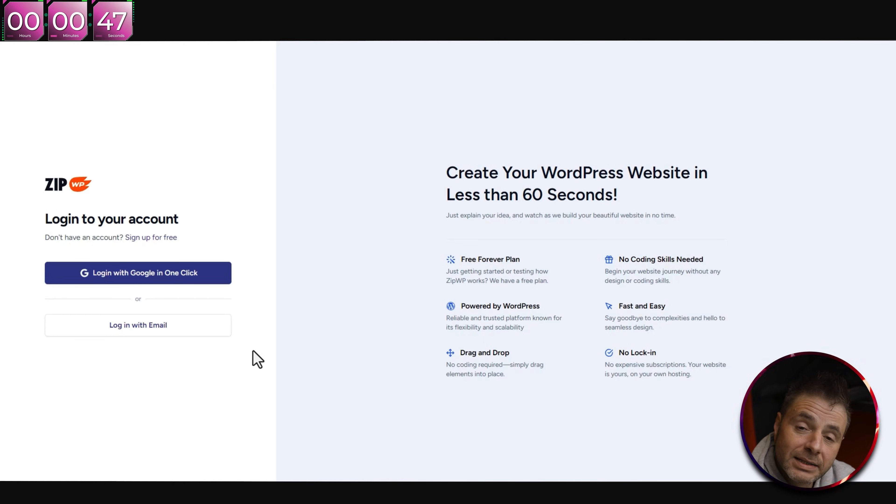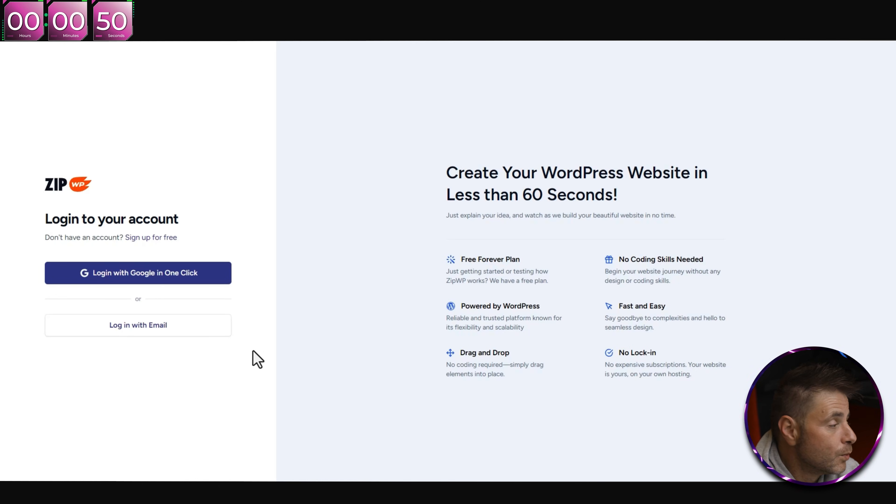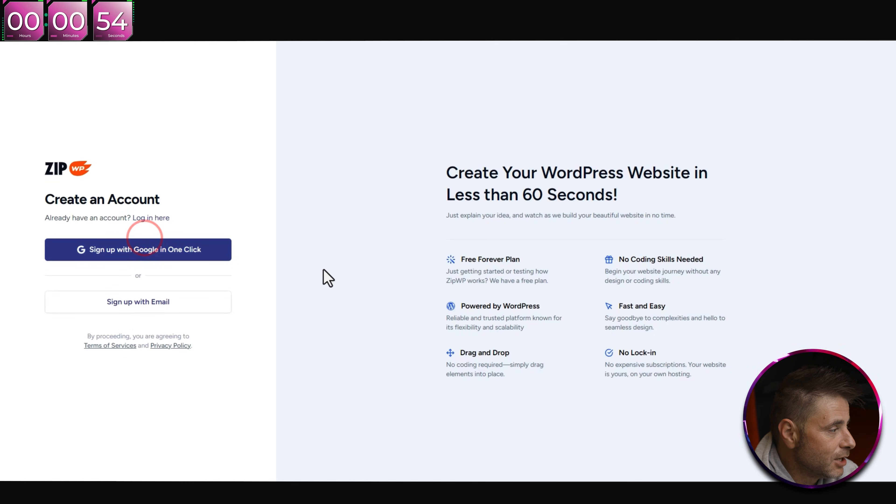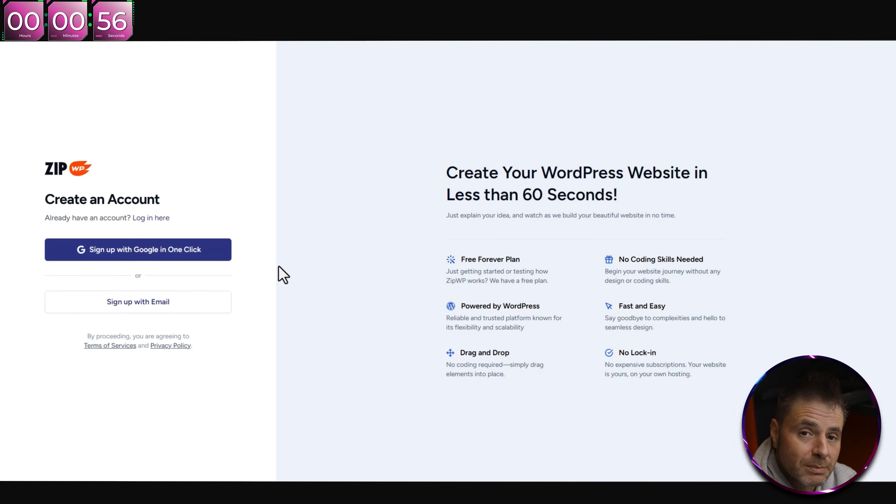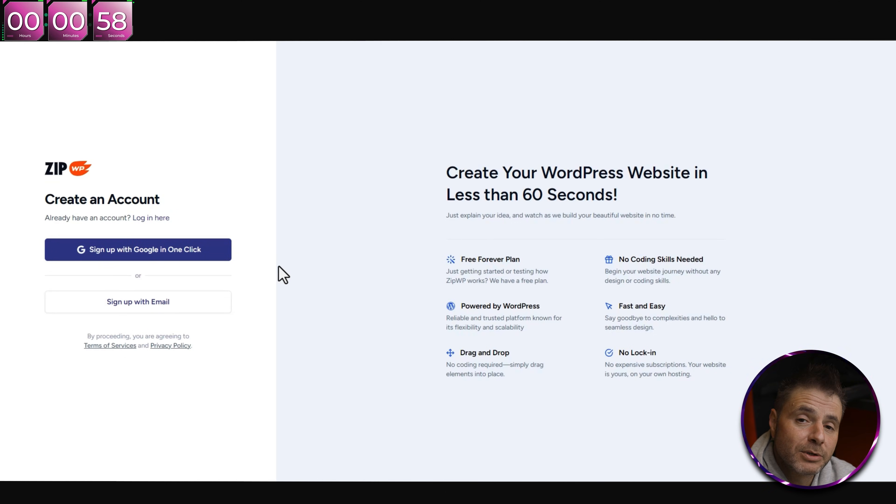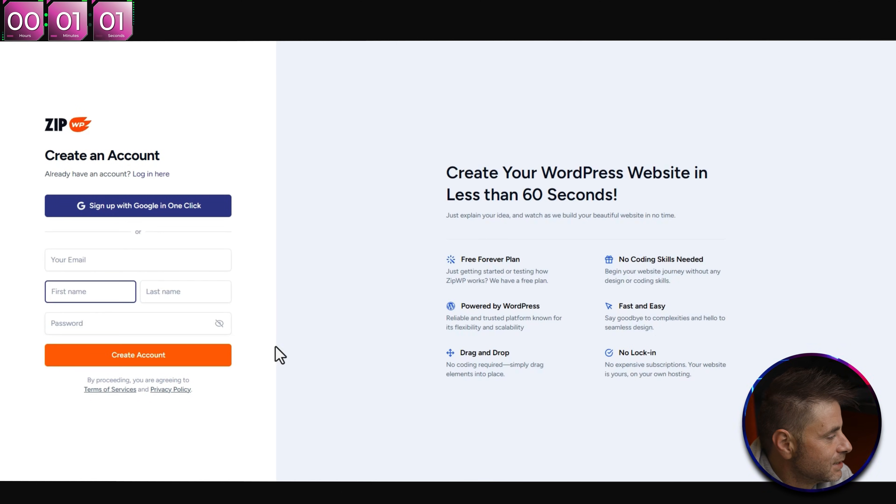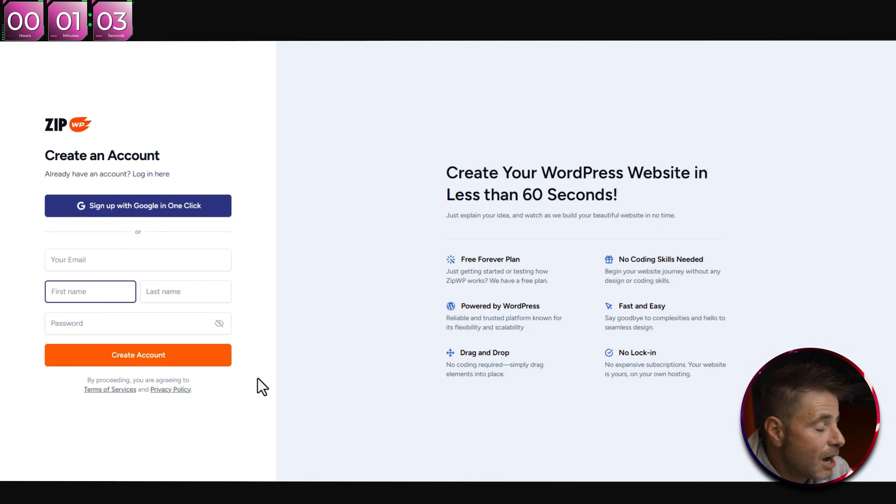What we're going to be concentrating on is the AI Web Builder, so we're going to click on that now. The company that's providing the AI is called ZipWP. When we click this button, we're going to be redirected into their platform.